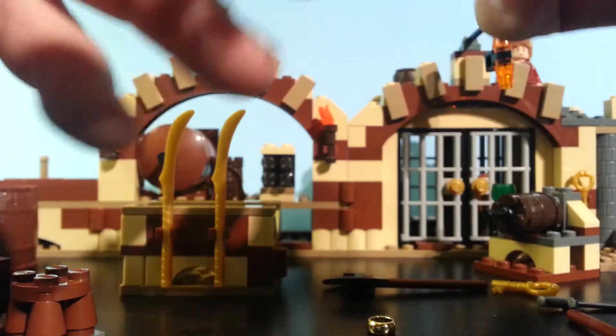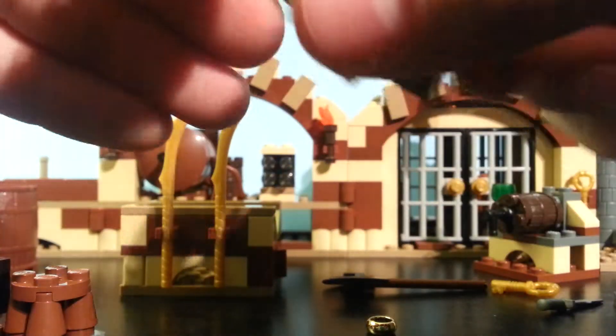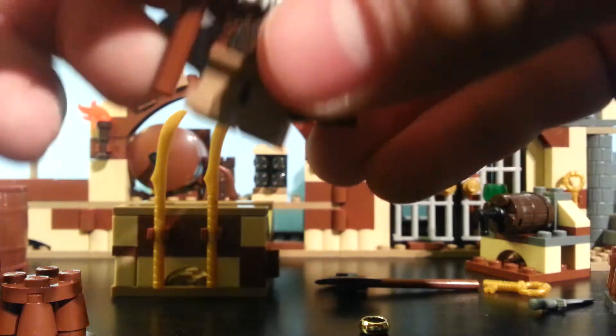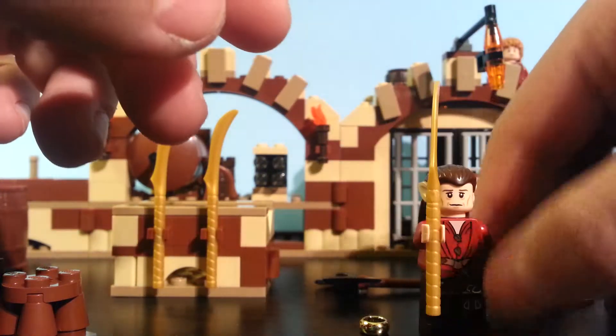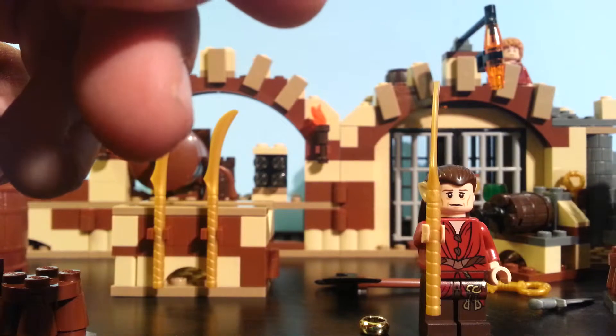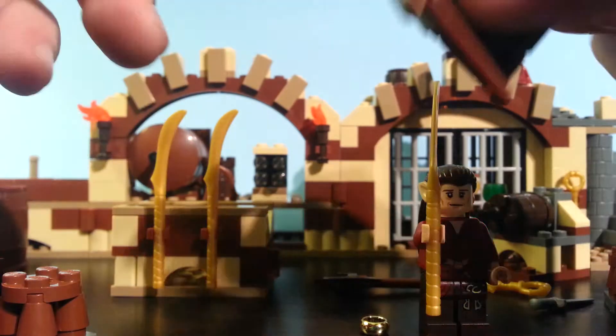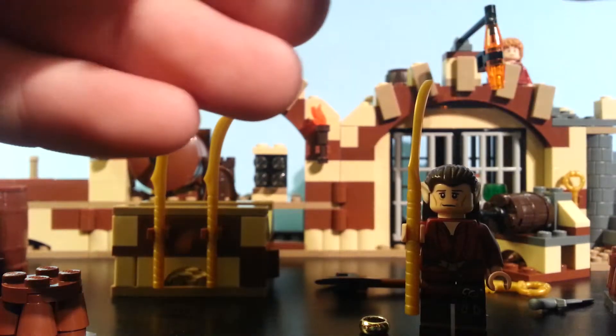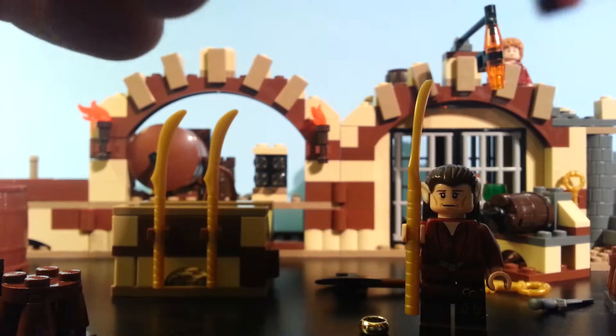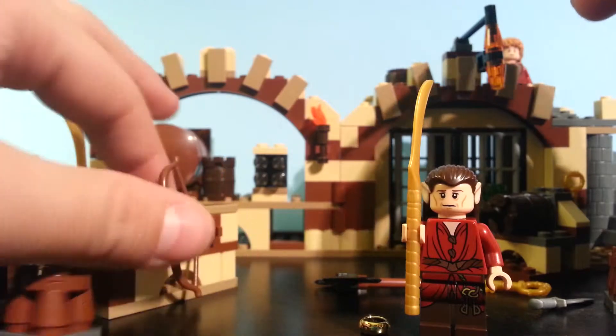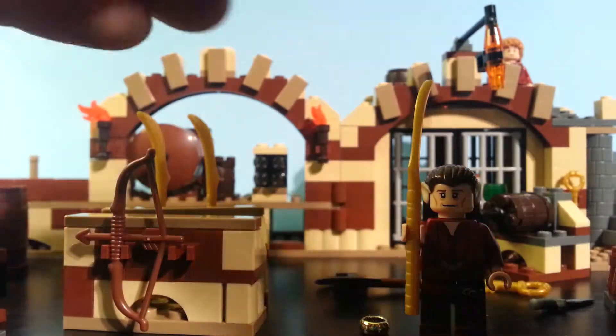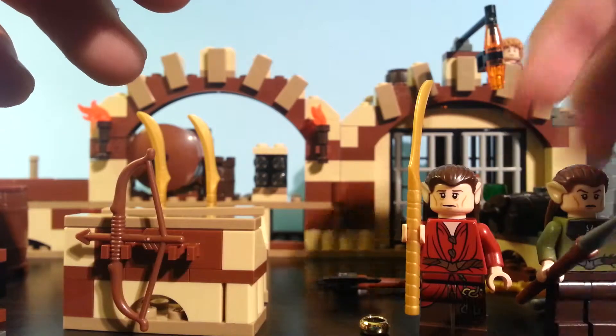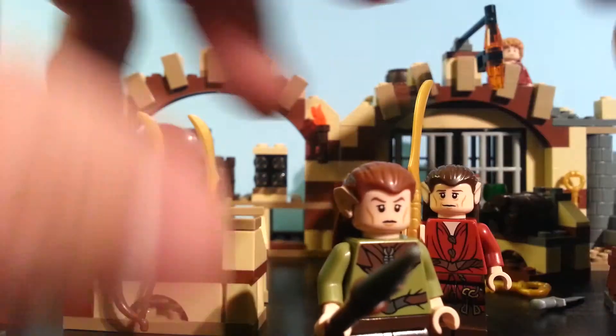But overall, you do get a lot with this. You get three exclusive minifigures, which would be Oin, Gloin, and the Mirkwood Elf Chief. And the only other way to get the Mirkwood Elf Guard is polybag. But you don't get, you don't get spears, you just get Quiver, the olive green hood, and the bow. But the bow is awesome. I would love to have lots of these bows. But the torso piece is extremely nice on the Mirkwood Elf Guard.